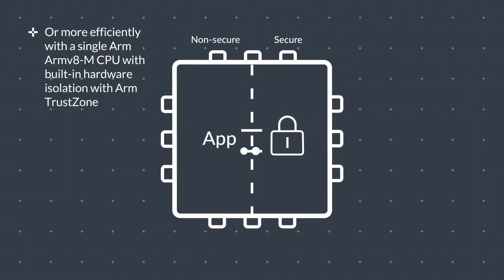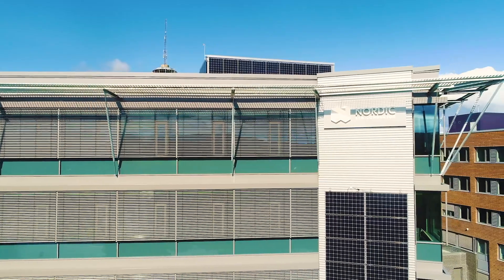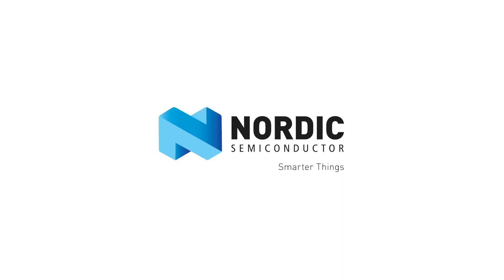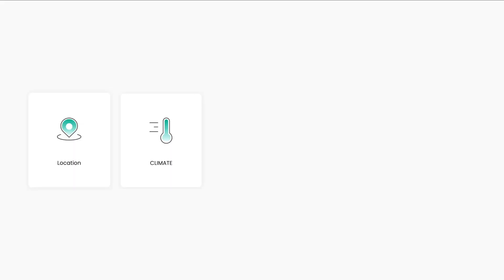With built-in secure hardware from ARM and Nordic Semiconductor, as well as high-quality GPS, climate, motion, and light sensors, PebbleTracker is the ideal tool to bring your blockchain and IoT applications to the next level.